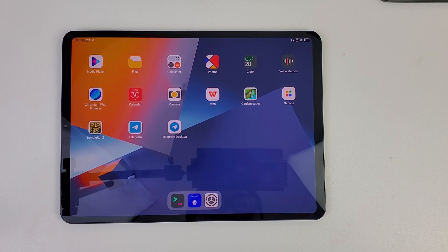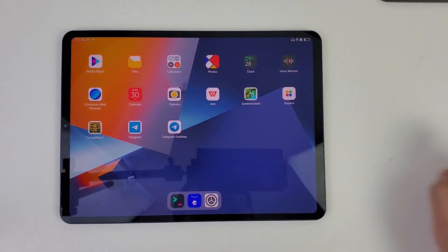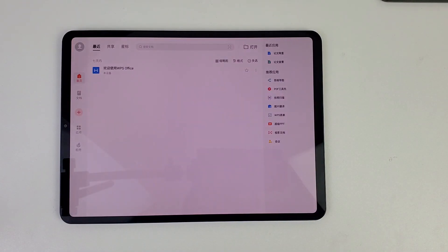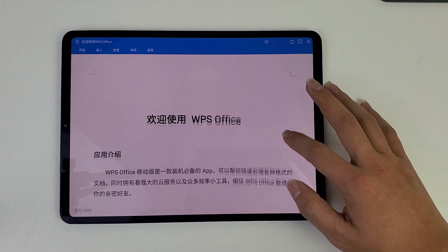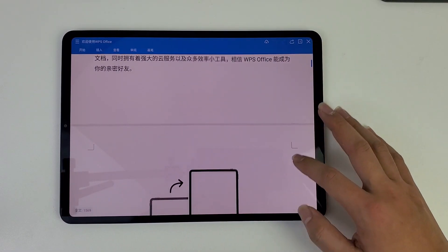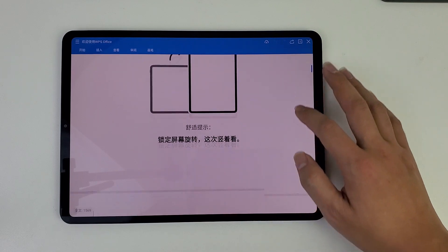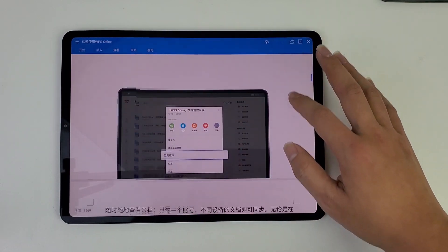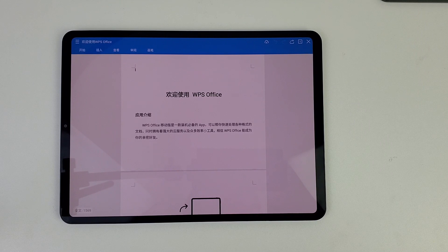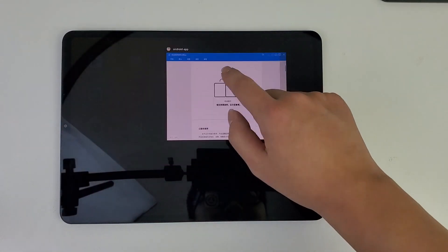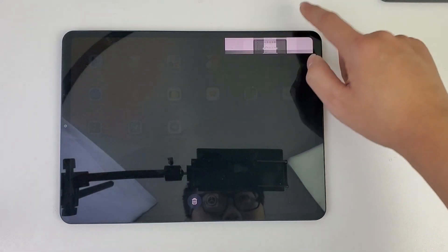The first one is WPS. Let's give it a go. See? It runs perfectly. Now, if you want to close this app, you can use our gesture — swipe it up and then close it.